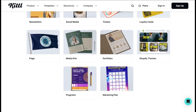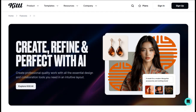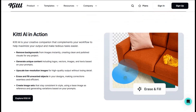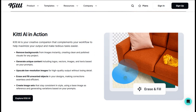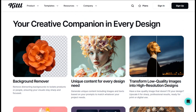What really impressed me about Kittle's approach is these contextual suggestions that pop up as you're working. Say you're designing a social media post — the platform will suggest color palettes that work well for engagement, fonts that are readable at small sizes, and layouts that follow current design trends. It's like having a design mentor looking over your shoulder, but without the judgment.